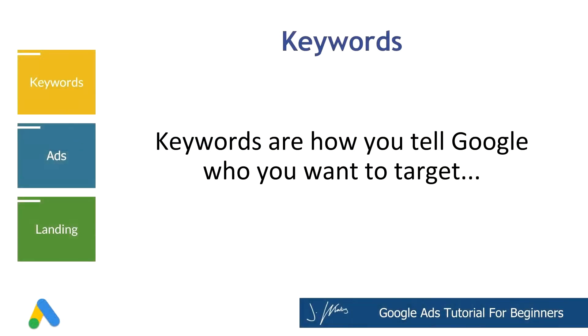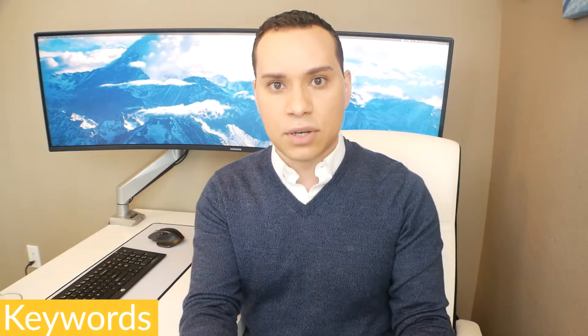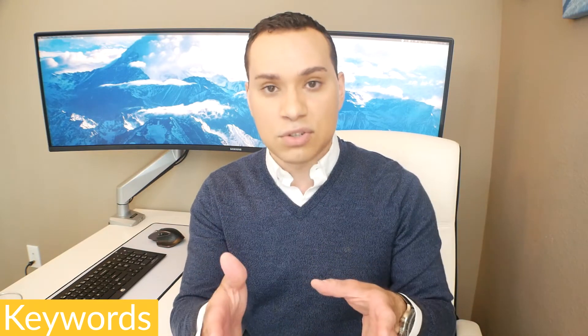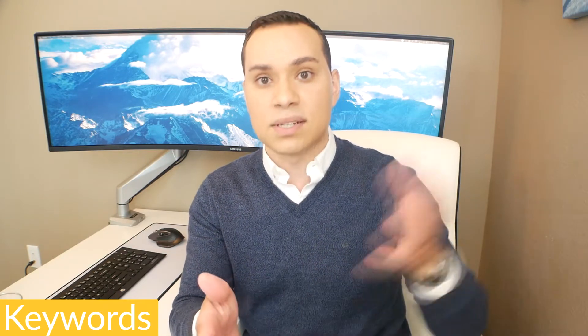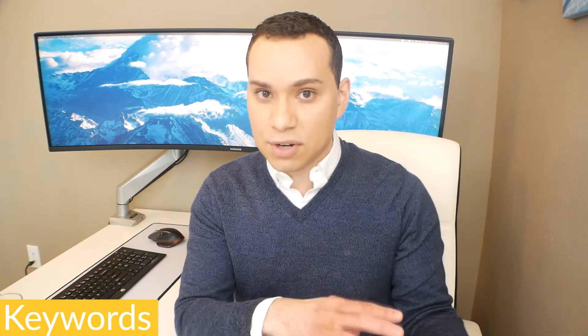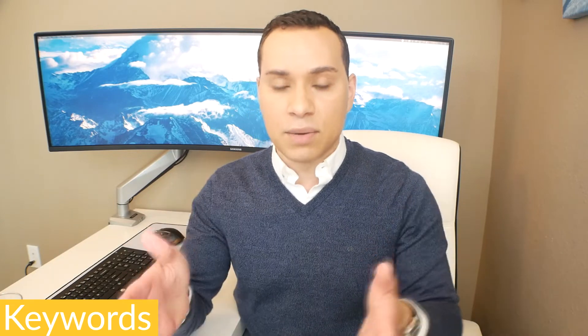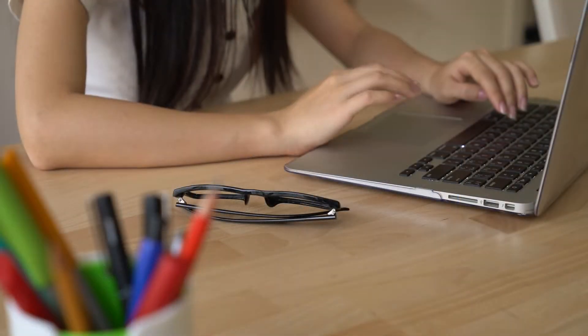Now first things first, keywords are how we tell Google when we want our ads to show up. Simply, keywords are representative of the people that we want our ad to go in front of. So when someone types something into Google and we think that search phrase represents someone who would be interested in buying our product or service, then we tell Google we want to show up there.